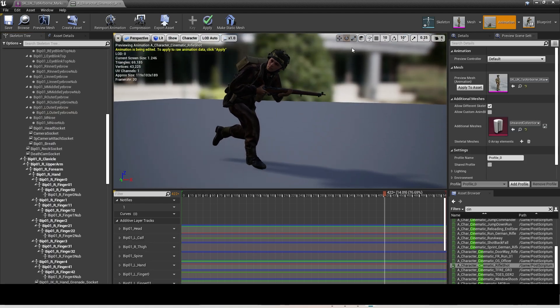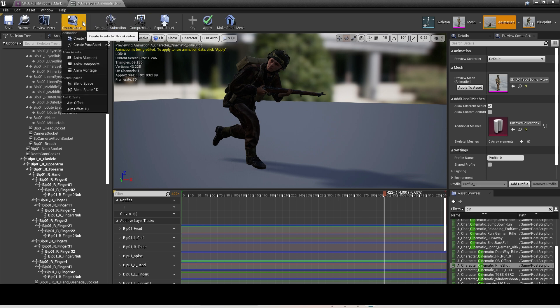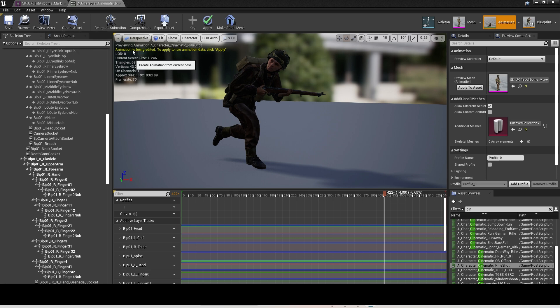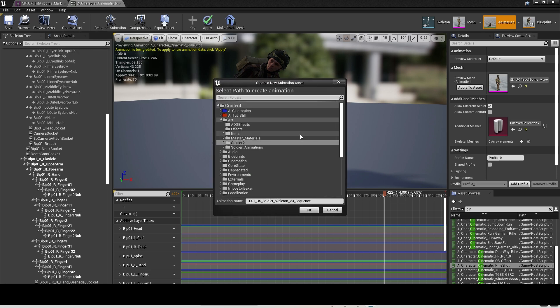Once you're happy with your pose, click on Create Asset at the top left, Create Animation, and Create Pose. You can now save this to your folder and name it.